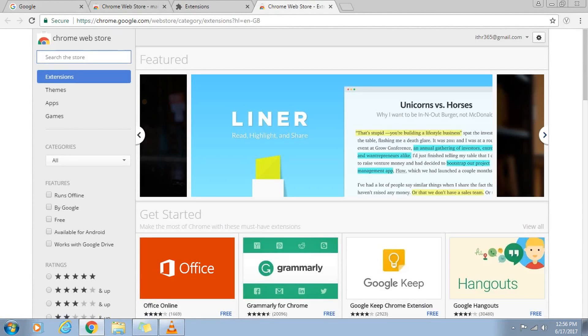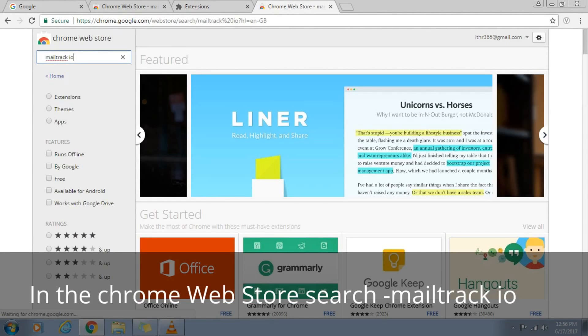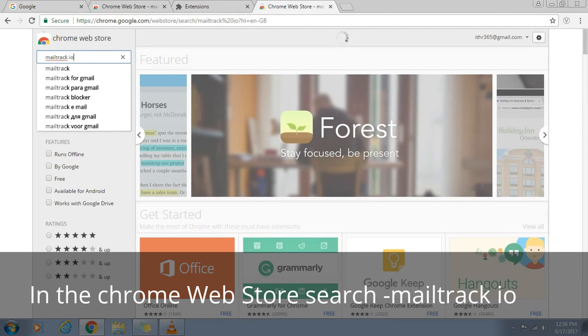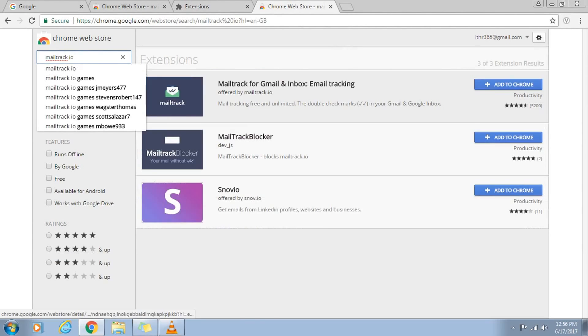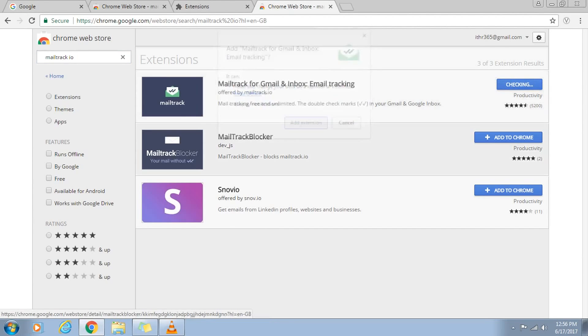Move to the bottom and select get more extensions. In the search bar, enter mailtrack.io and an extension with the name Mailtrack with double check mark will appear. Click Add to Chrome for this extension.